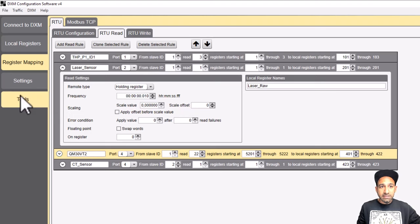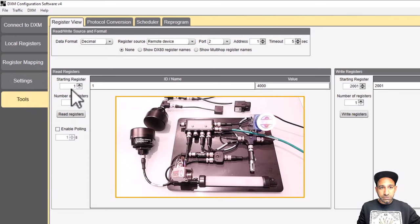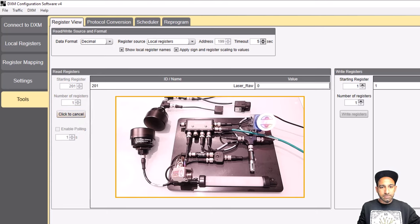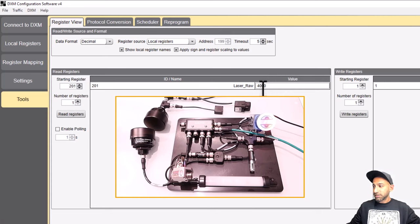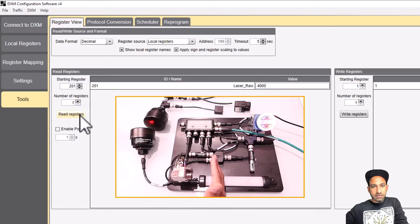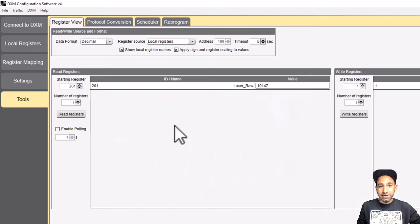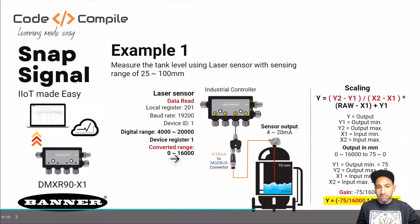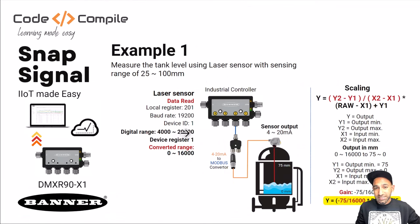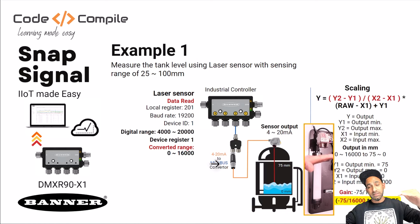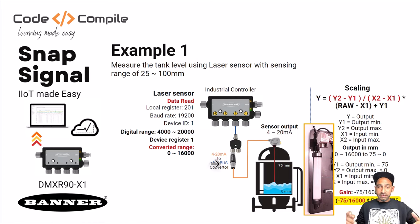Now I can read the value in my Modbus register. If I go to local register and type 201, I should get my raw value. I can see 4000 is coming. If I put my hand there again and read, the value changes — so I've successfully saved the value from the sensor into my controller. But the thing is, I also need to scale it.